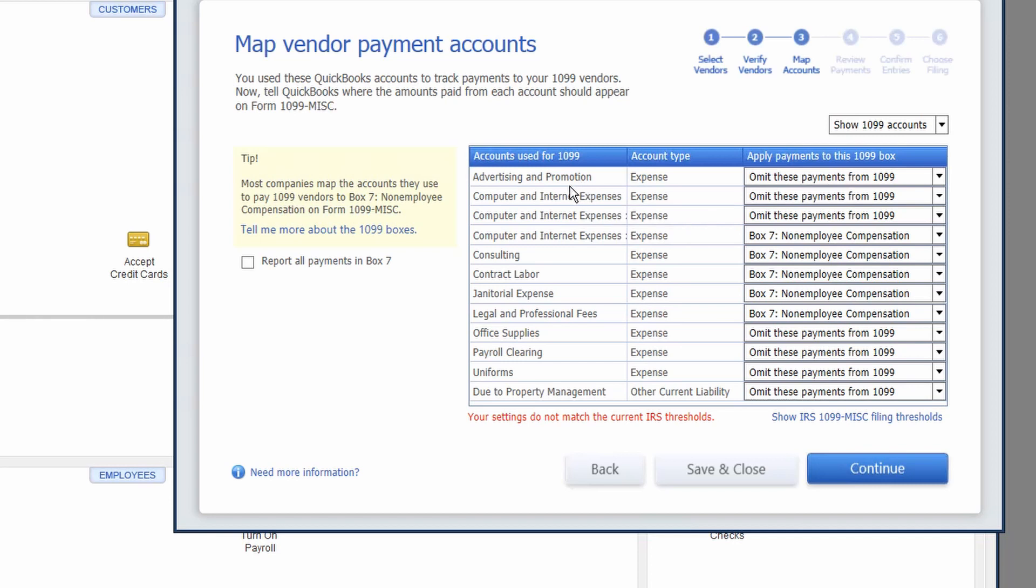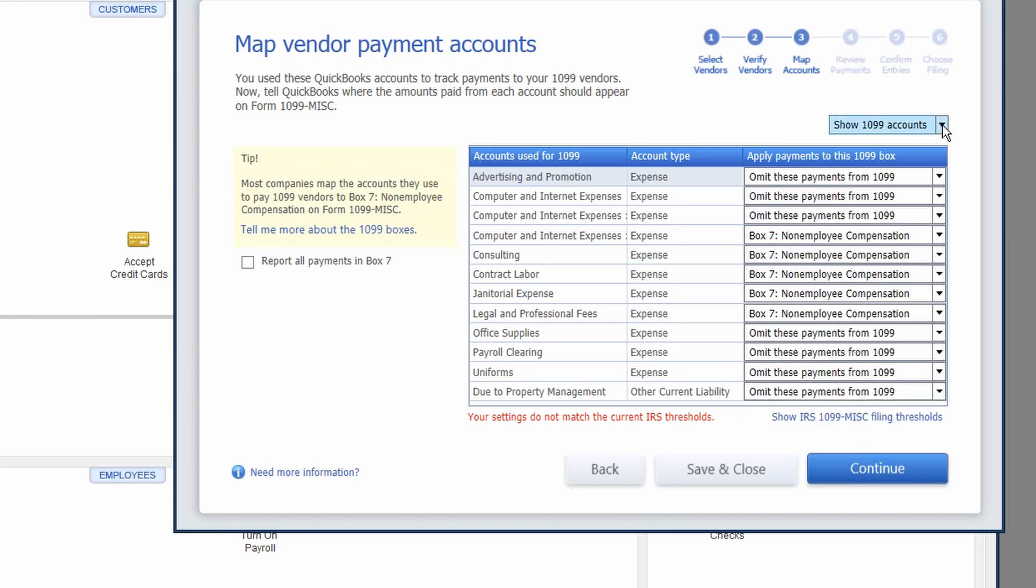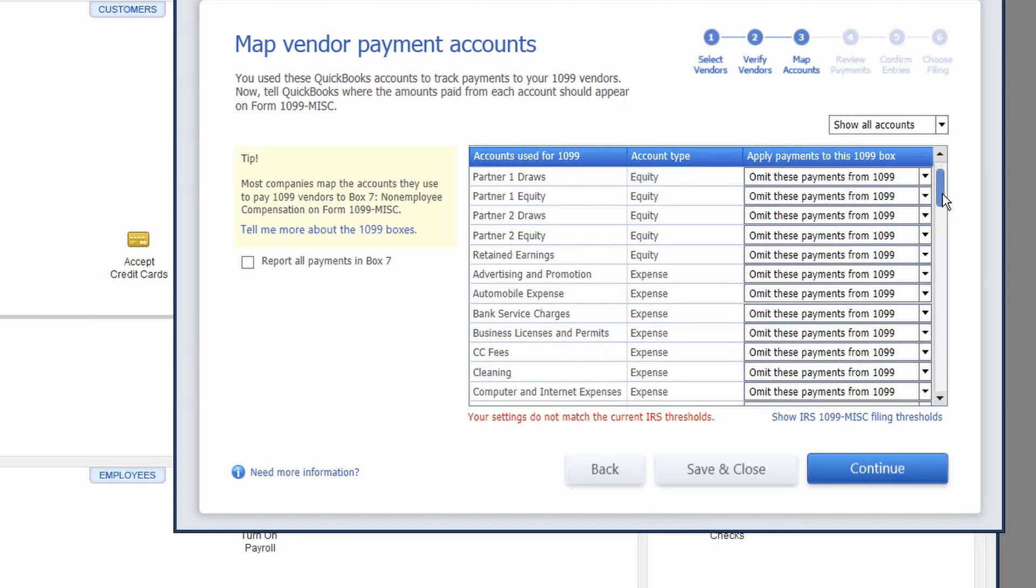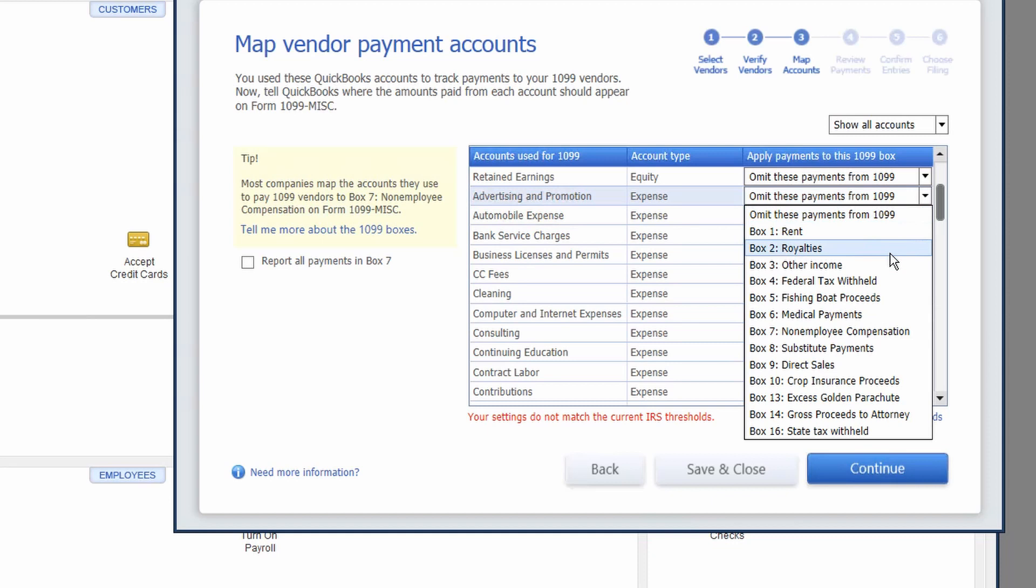Advertising and promotion could be website. It could be other development or other consulting services related to the promotion of your business. So what we want to do in this map vendor payments account is in our drop down menu, choose show all accounts. This will basically open up so that it shows all of your chart of accounts. We want to include our advertising and promotions in our 1099s. So in the drop down menu, we want to make sure that we mark that as box seven, non-employee compensation.